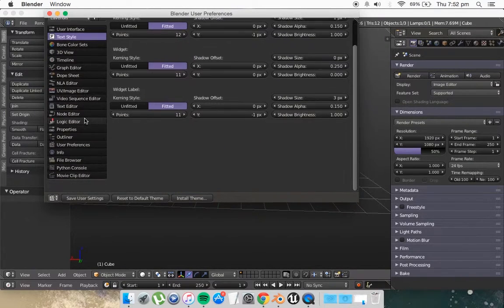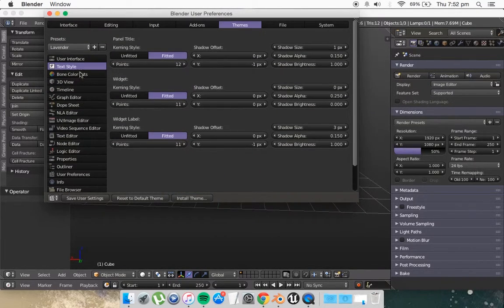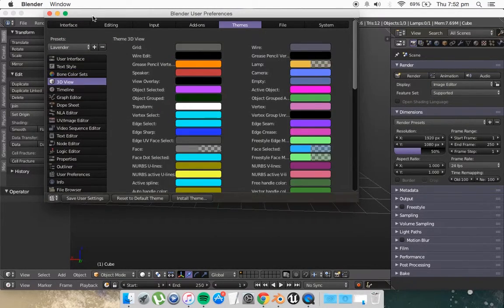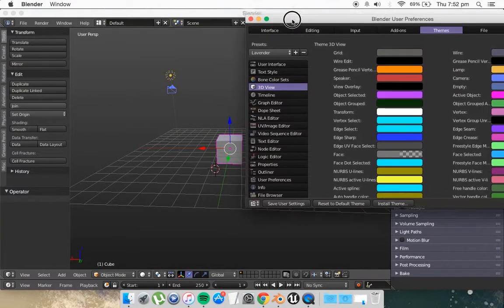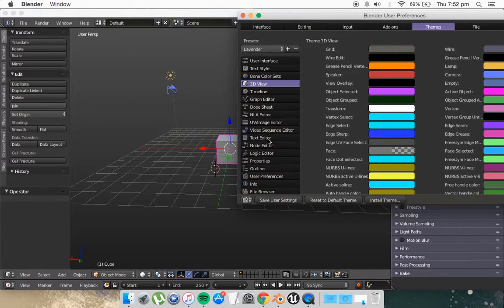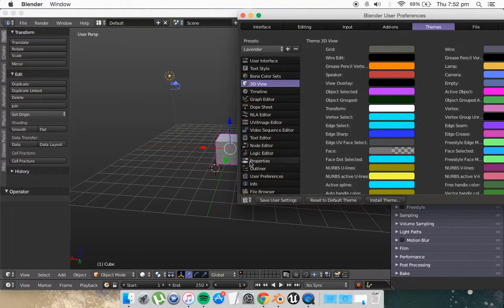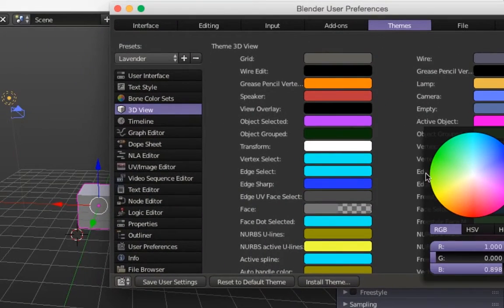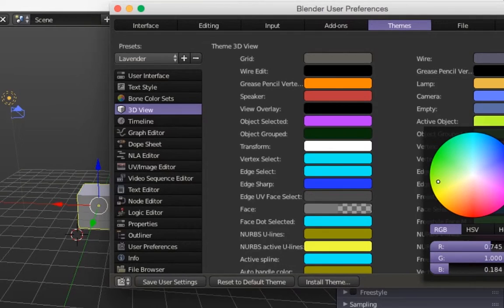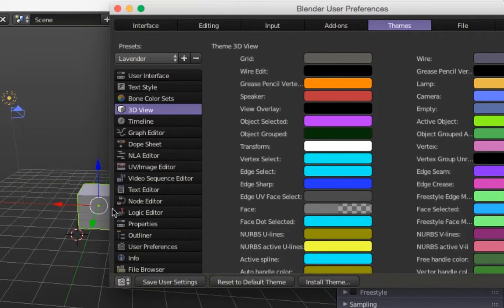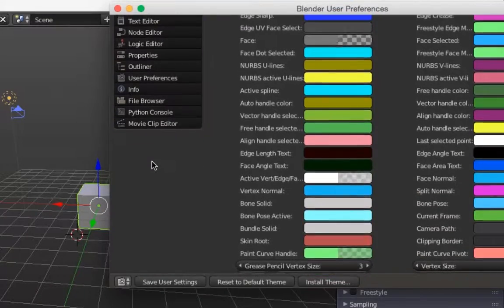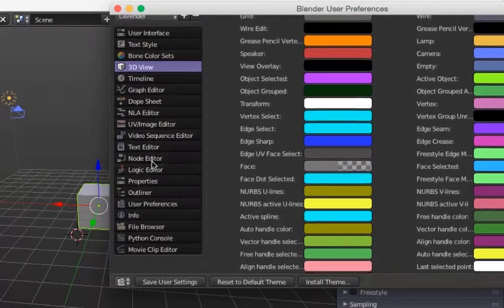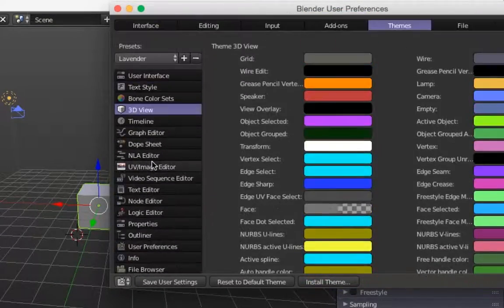So for example it's giving you all the layouts. So 3D view, I'll give you guys an example and you can change Active Object right here. As you can see it's changing our Active Object and you can change anything you want right here.